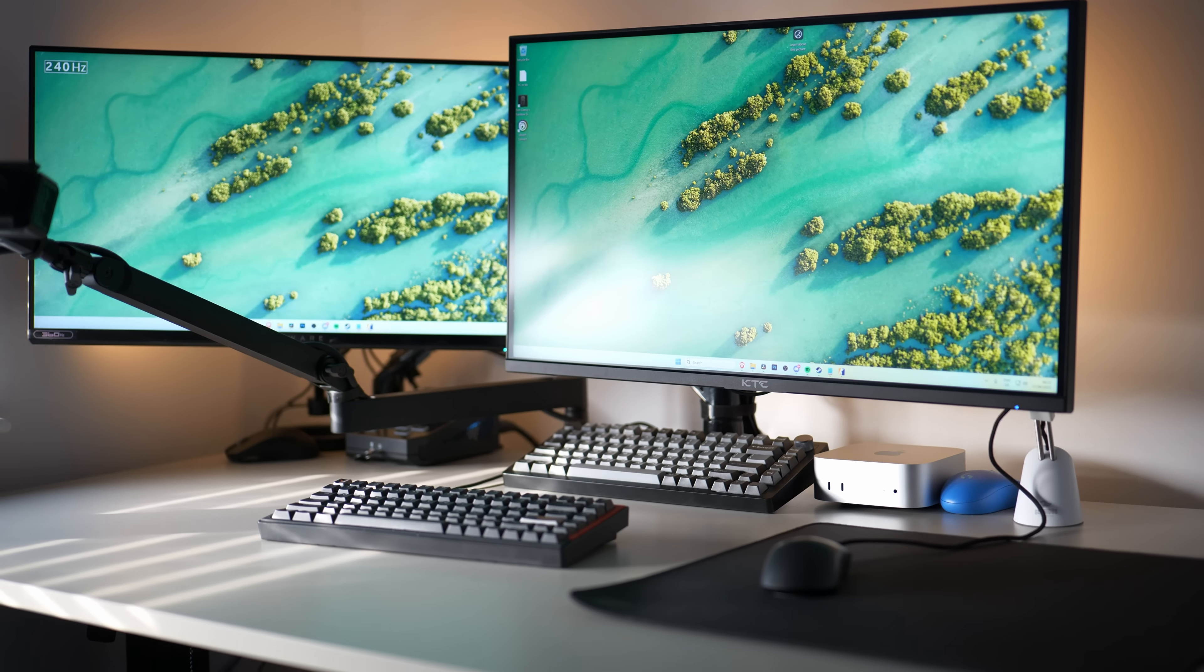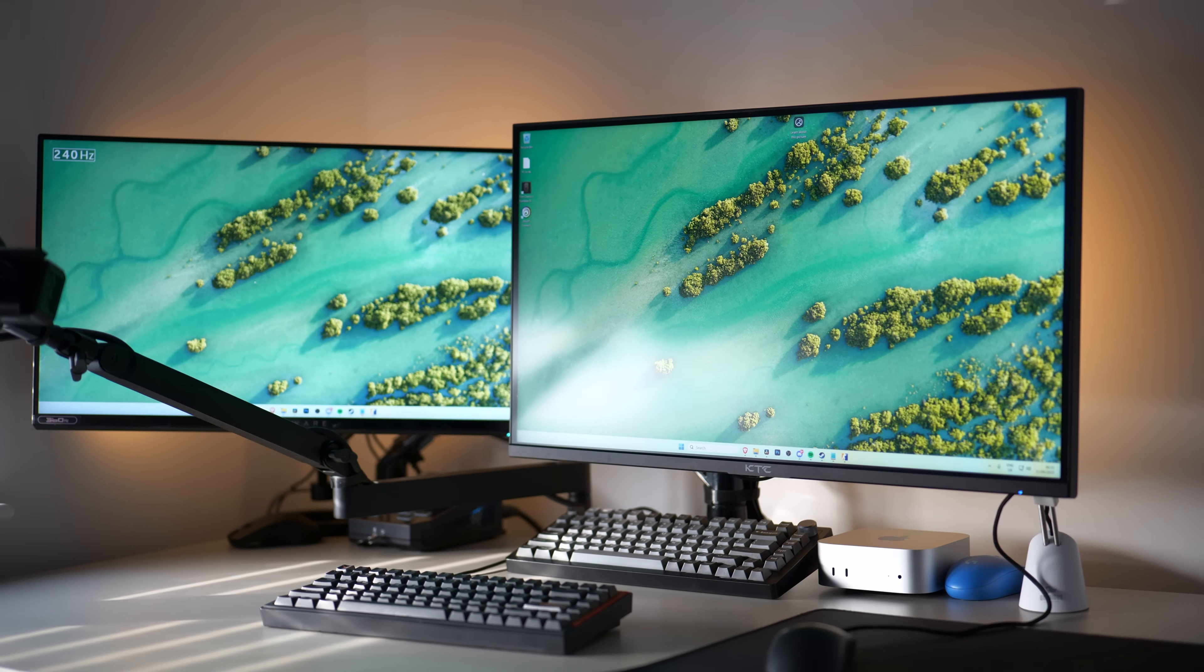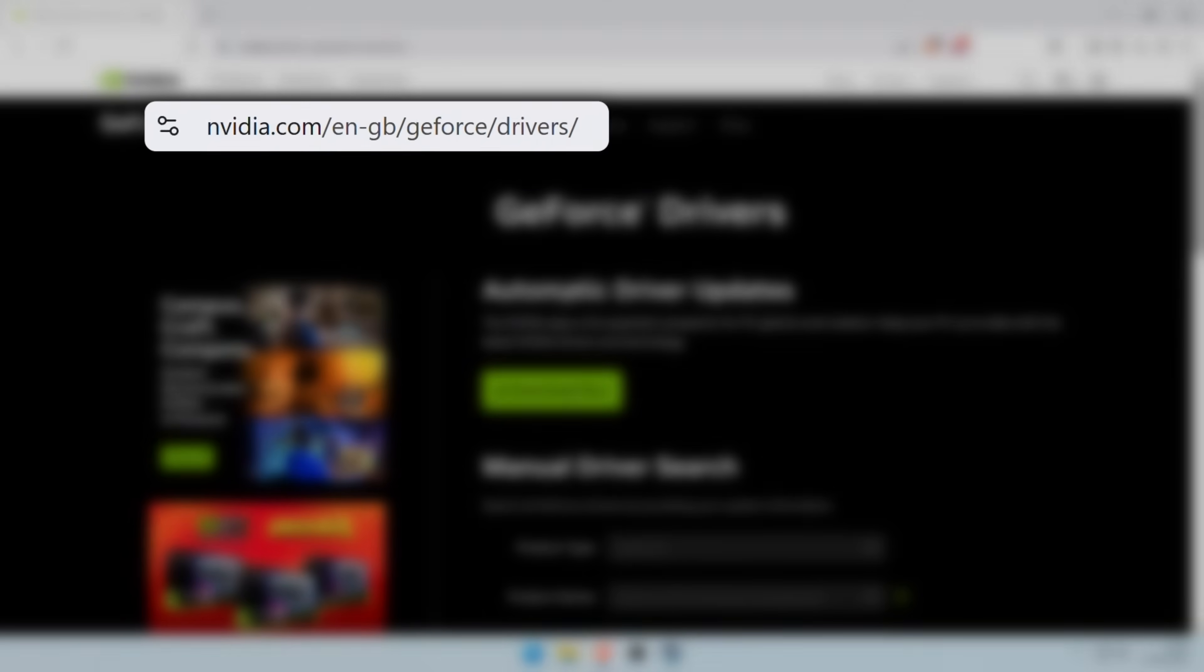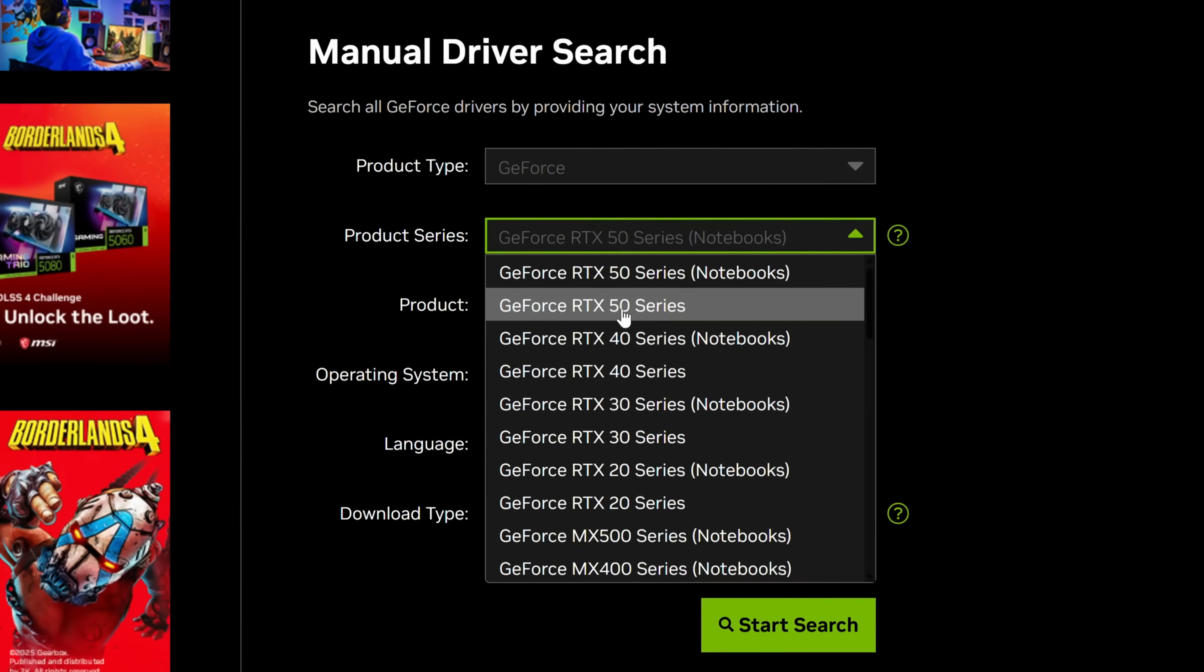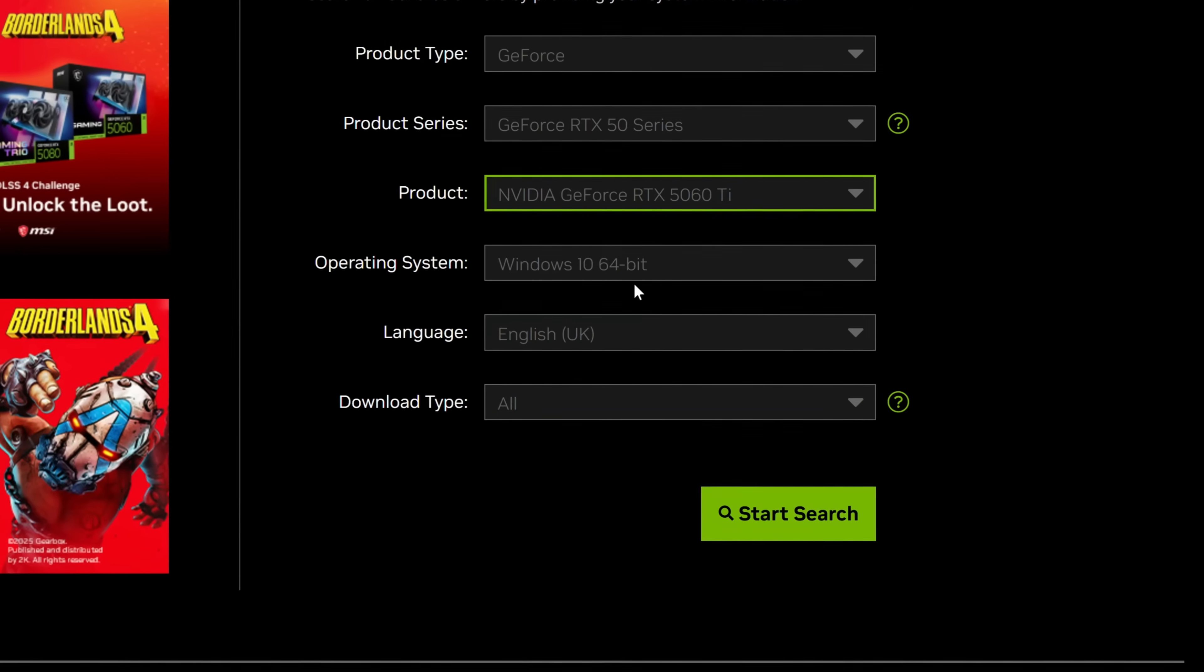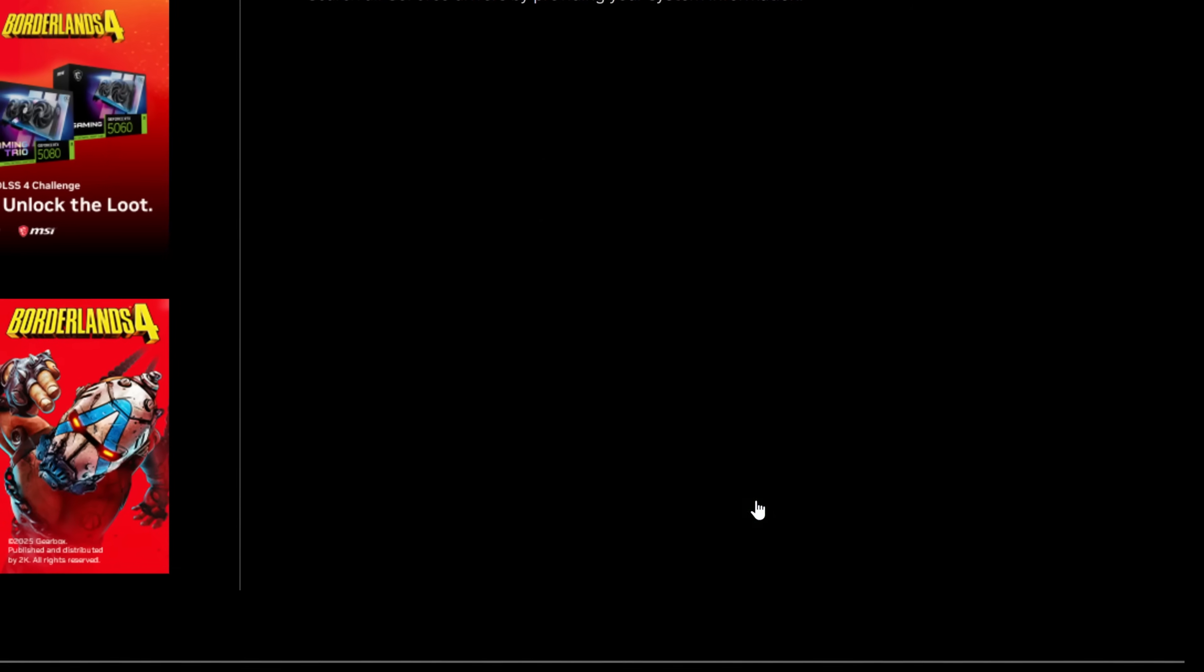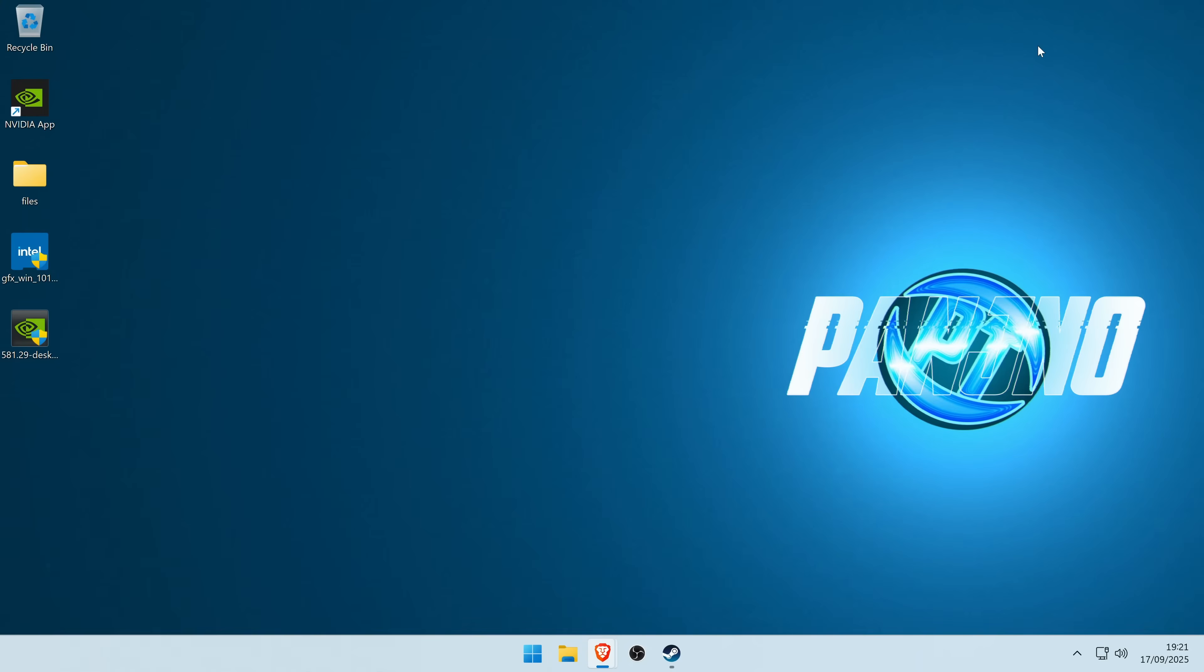Alternatively, if you would like to download the latest GPU driver manually and utilize this option, all you need to do is head over to NVIDIA's website, go over to the automatic driver update section, or you can manually search for your GPU driver. For me, I'm currently utilizing an RTX 50 series, it's a 5060 Ti and I'm utilizing Windows 11. Select start search to find your latest GPU driver, select get download, open it up.